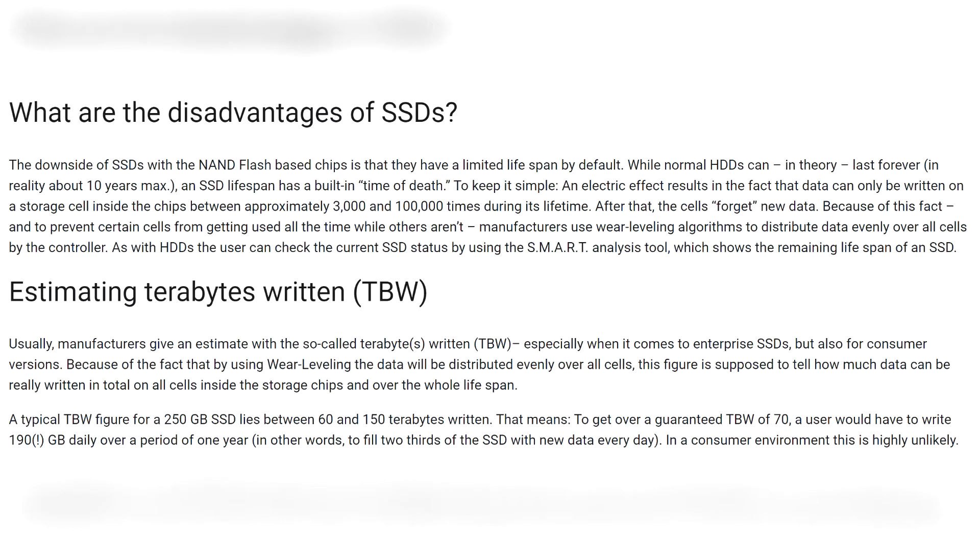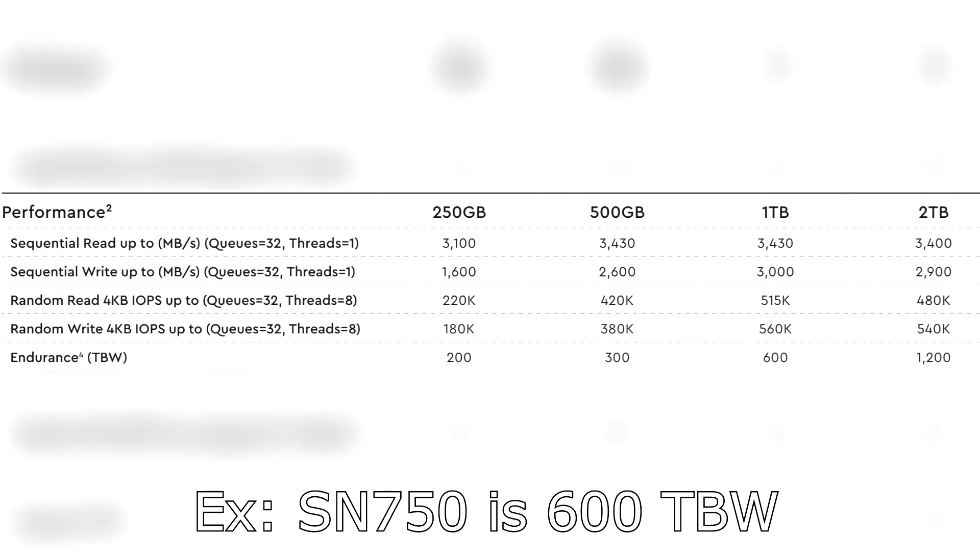Well, SSDs have a limited amount of writes per drive—basically the storage cells get worn away the more you write to them, so they have a limited lifespan. Most terabyte drives average maybe 300 terabytes. So you may think 100 gigs is not a big concern.